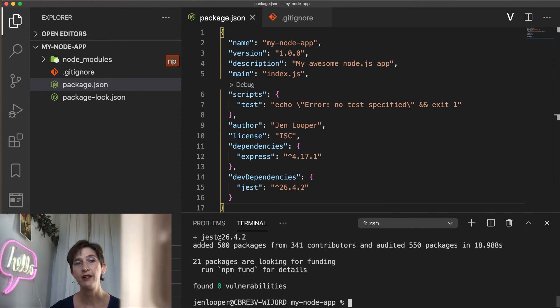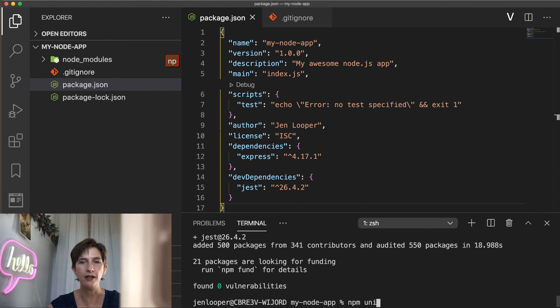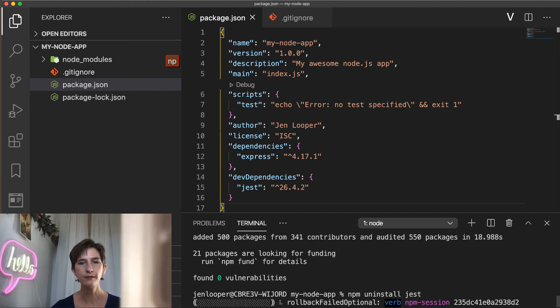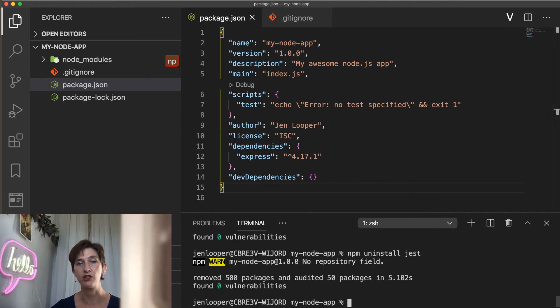Now, what if you don't need a package anymore? You can remove a package with the command npm uninstall. So I'm going to type npm uninstall Jest. Now Jest has been removed from both the node_modules folder and our package.json file.